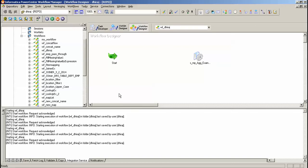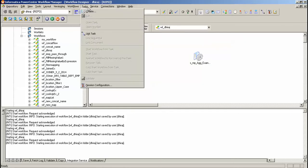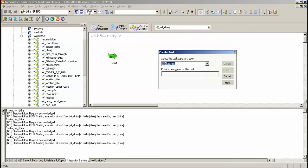Hello friends, today I am going to show you how to use file watcher command. Go to task, create event with, give name re_firewatch.